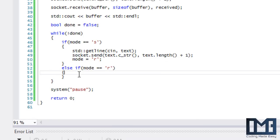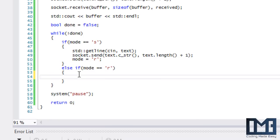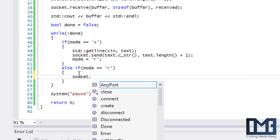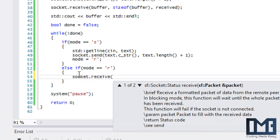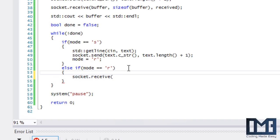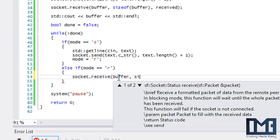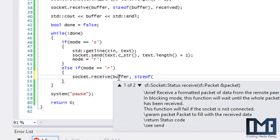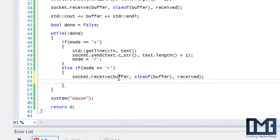Now what we're going to do is, what if I did socket.receive and put in the buffer, sizeof(buffer), and received?